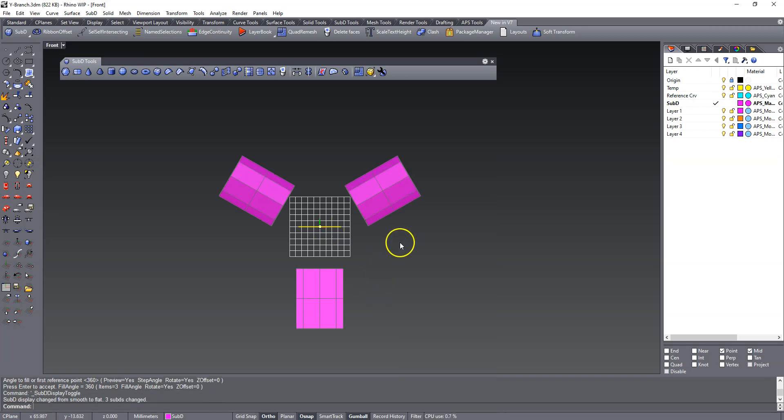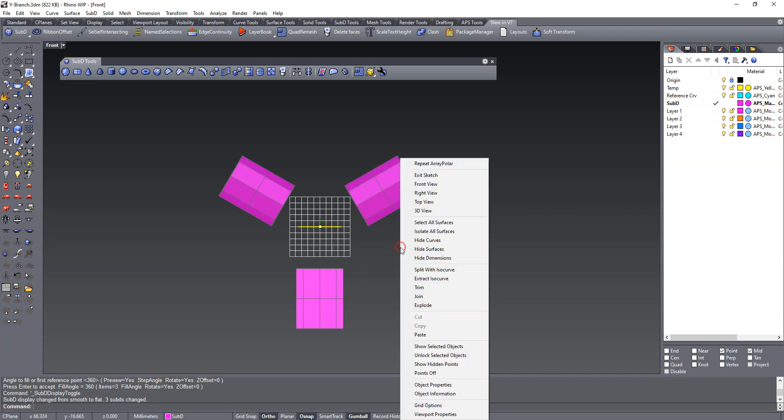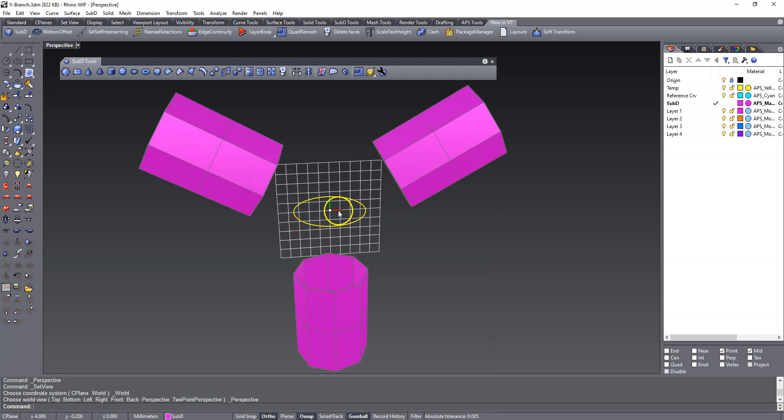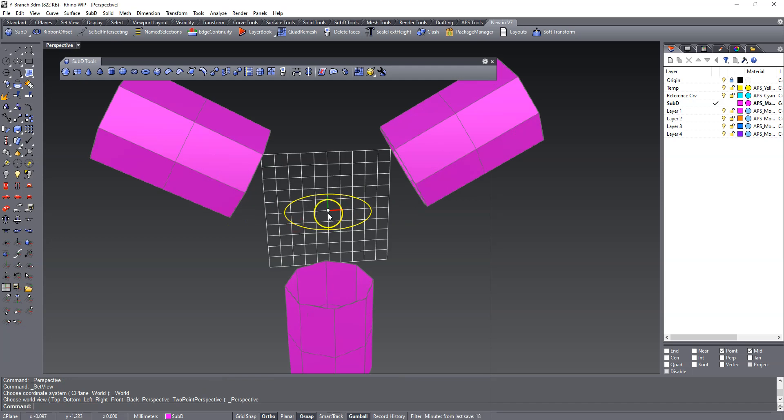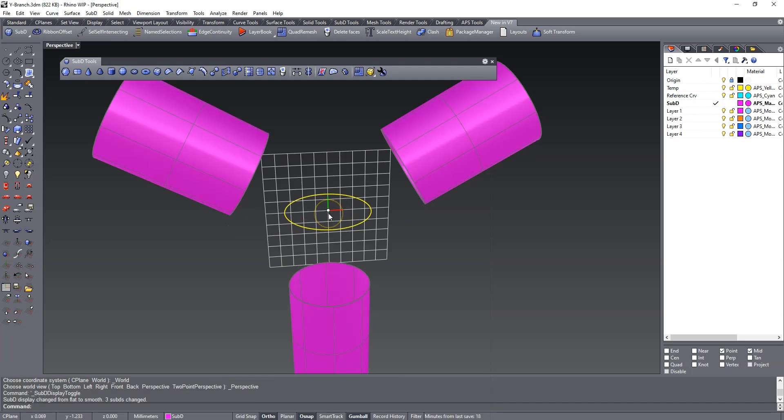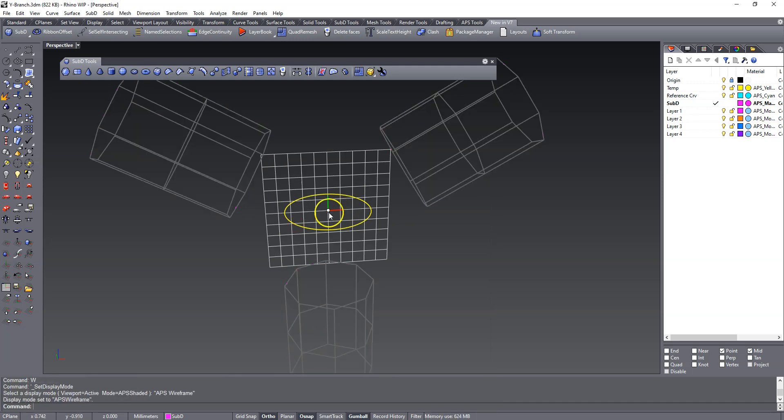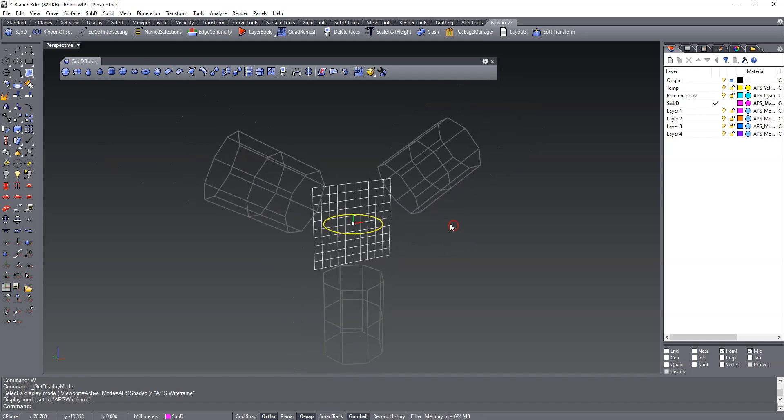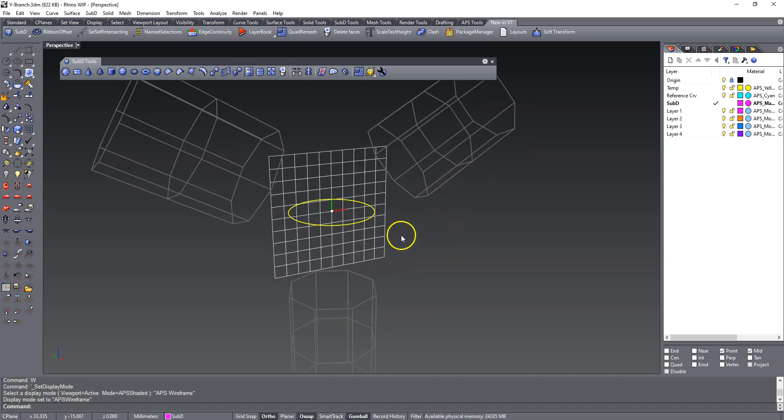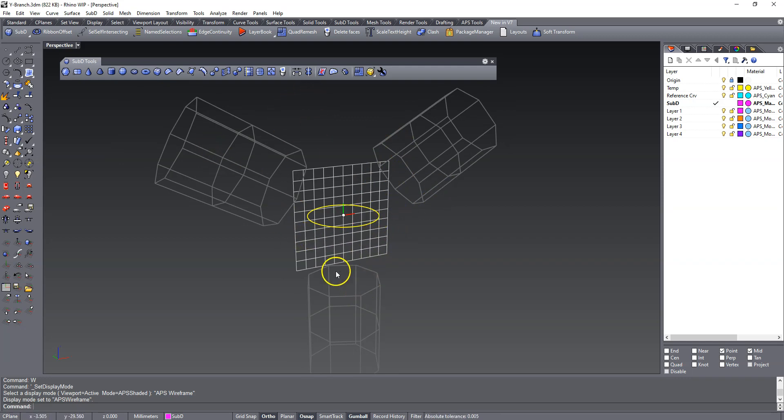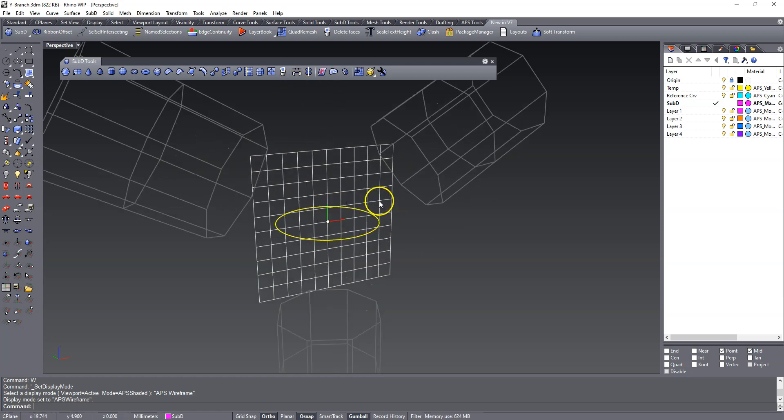And I like to model in box mode. You can hit the tab key to go from smooth mode to box mode. And I also like to model in wireframe most of the time. So now we're going to use bridge to bridge in between these surfaces. And I'm going to actually model the whole thing, and then we're going to reflect it.